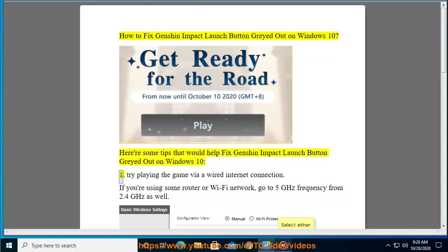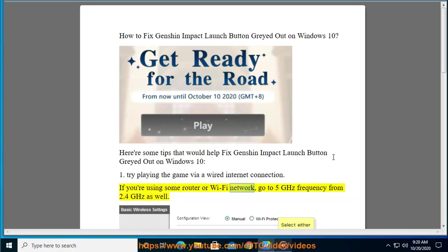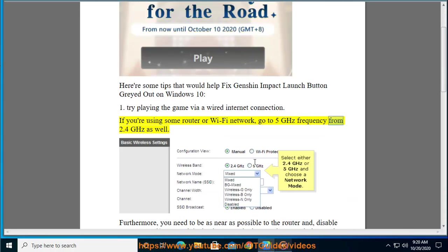1. Try playing the game via a wired internet connection. If you are using some router or Wi-Fi network, go to 5 GHz frequency from 2.4 GHz as well.